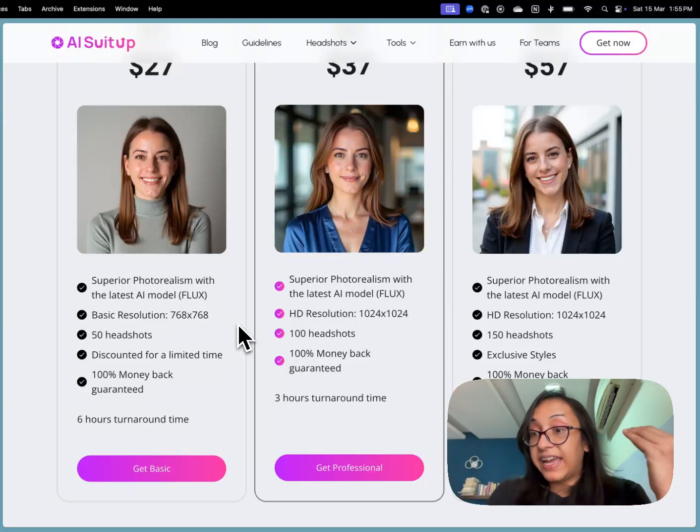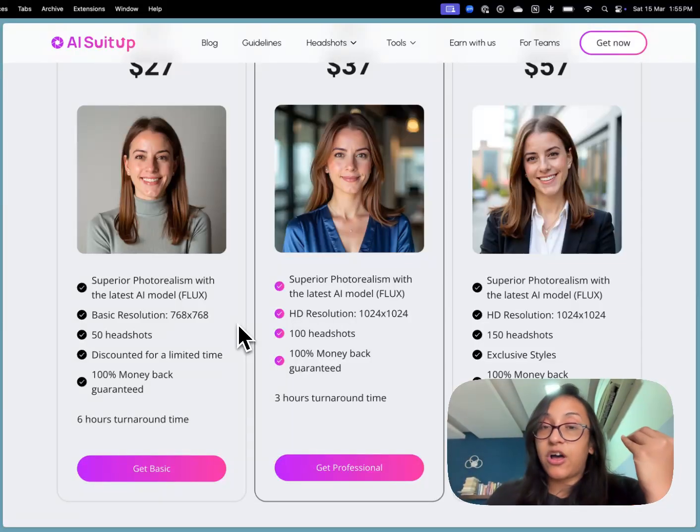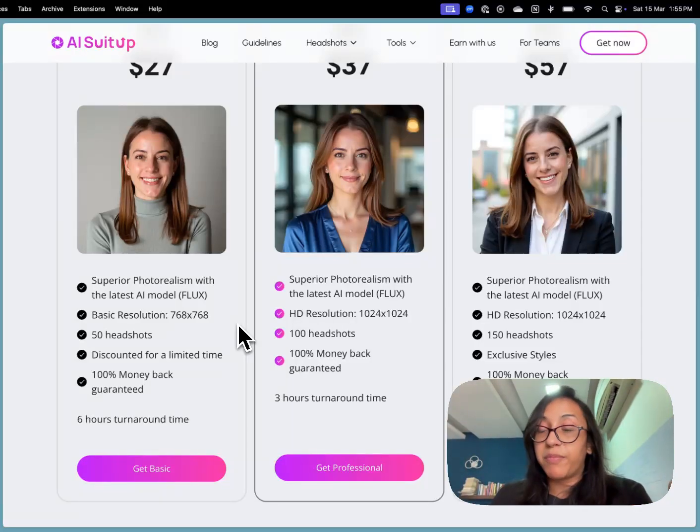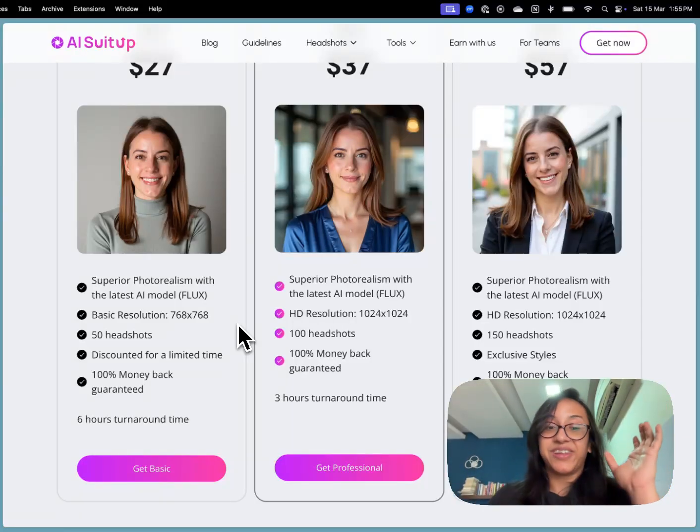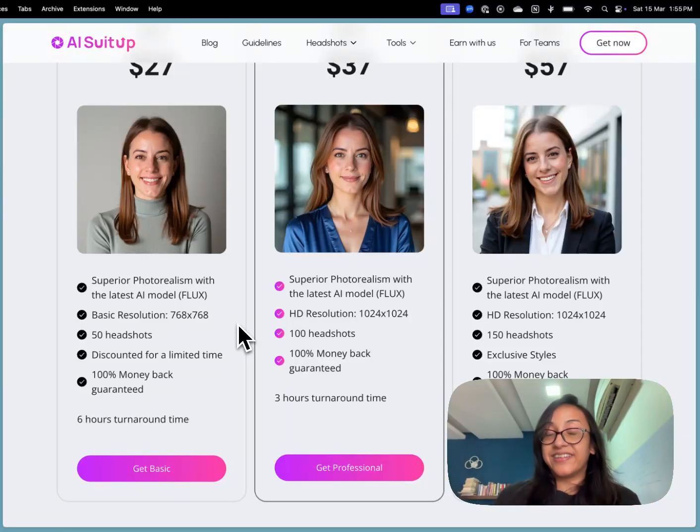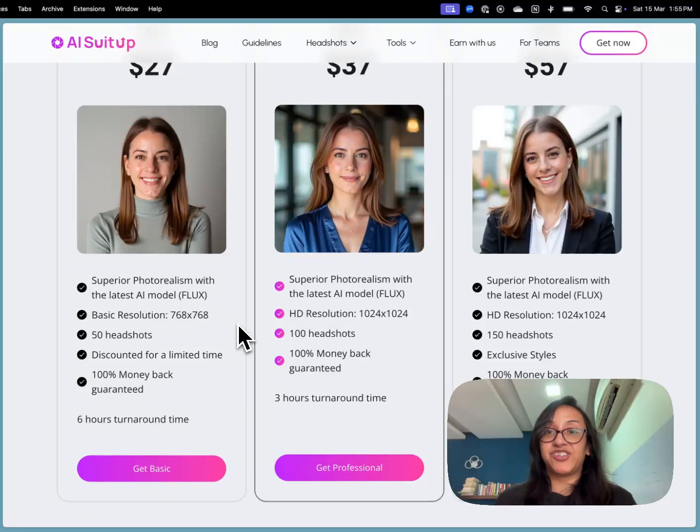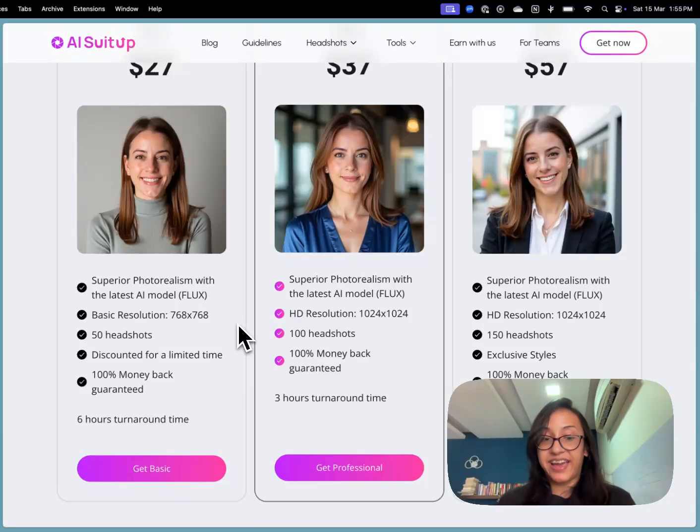I have made a detailed tutorial on how you can use AI suit up. I have linked it right here. Please check it out. Now for the results let me show you some cool pictures that I generated using AI suit up.